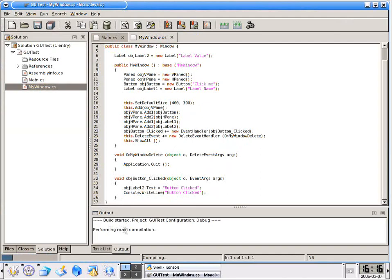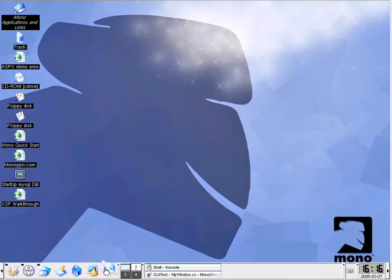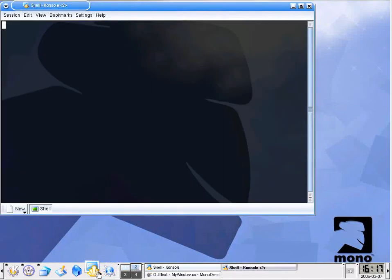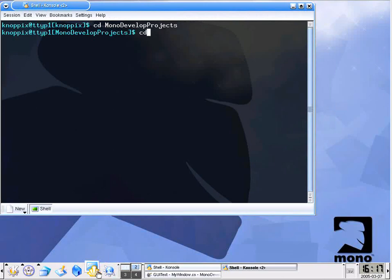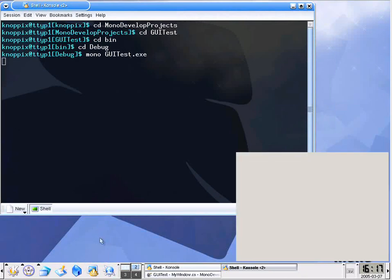Down here, you can see performing compilation. And finally we get one succeeded, zero failed. As normal, I like to open up a new terminal session. And what we're going to do is change into that appropriate directory and run it. cd MonoDevelopProjects, cd GUI-test, cd bin, cd debug, and finally mono GUItest.exe.